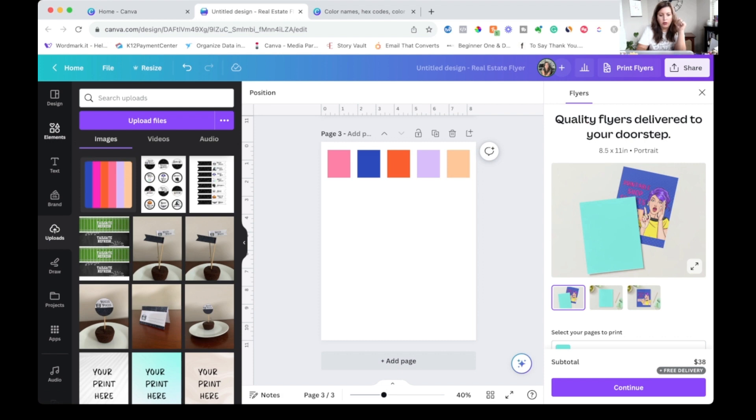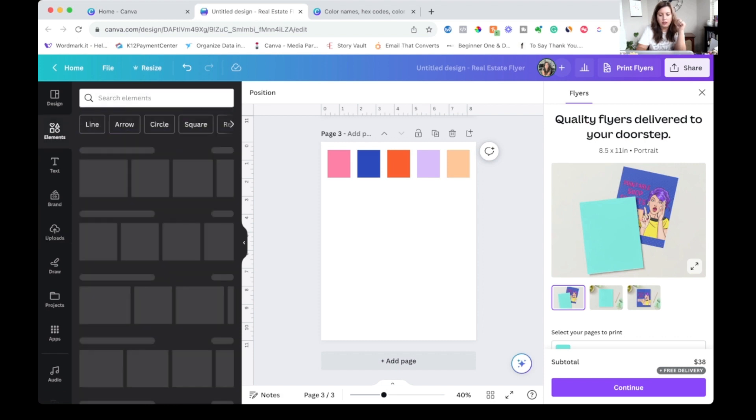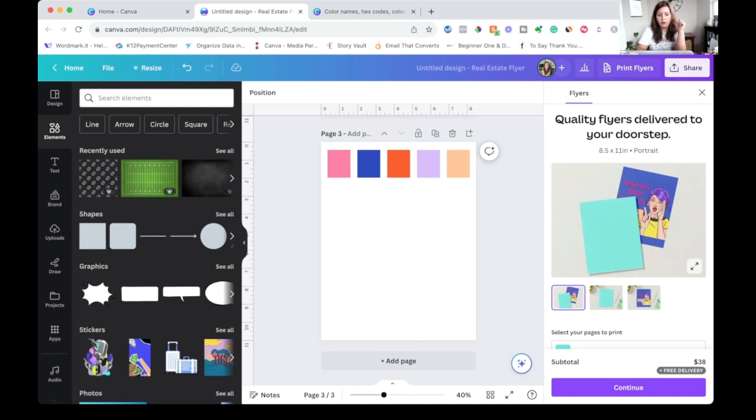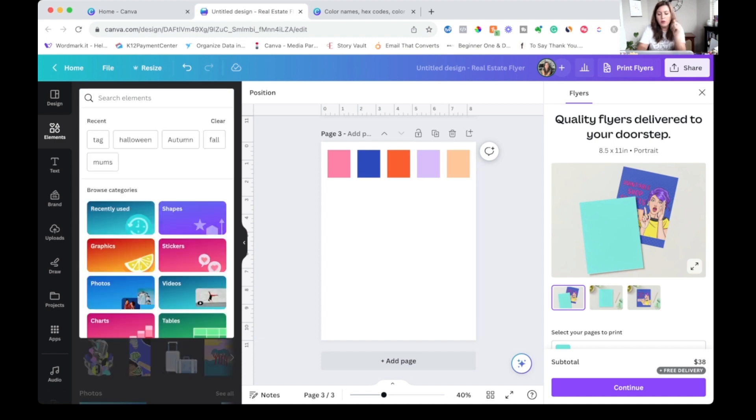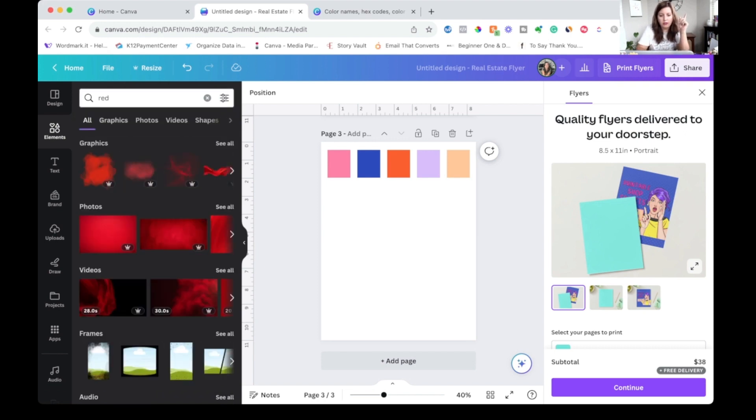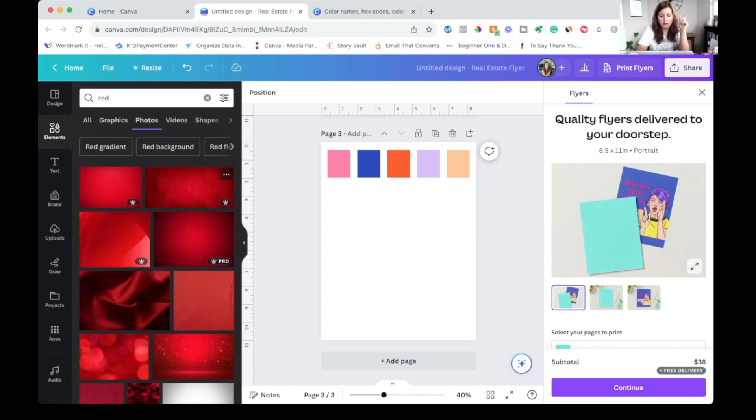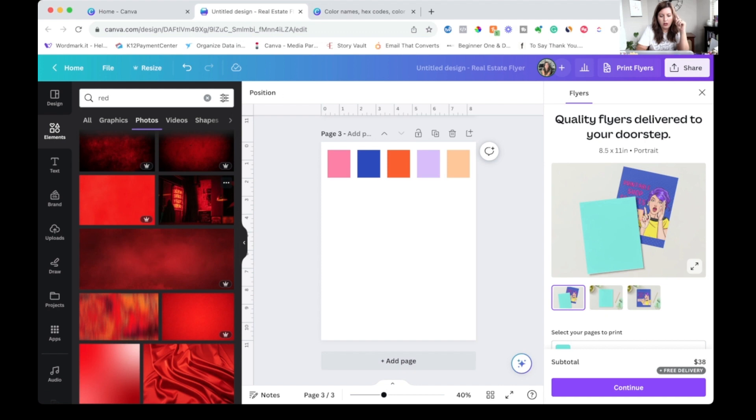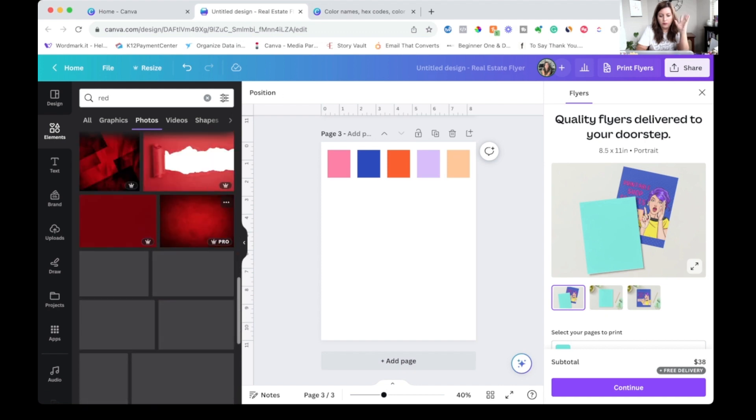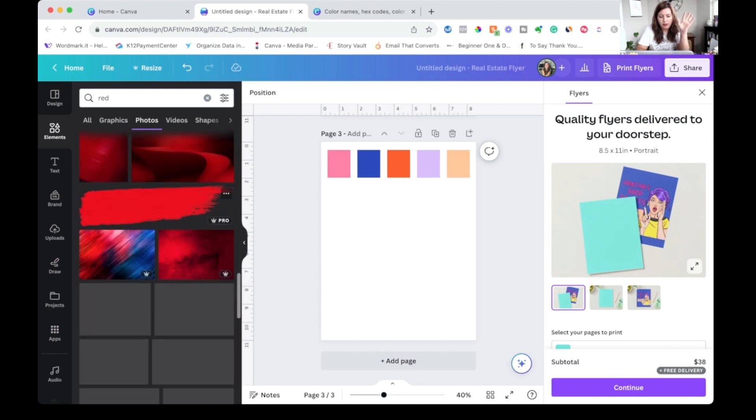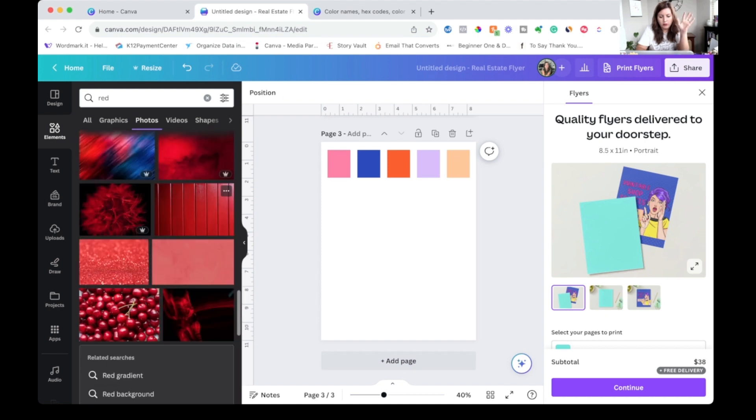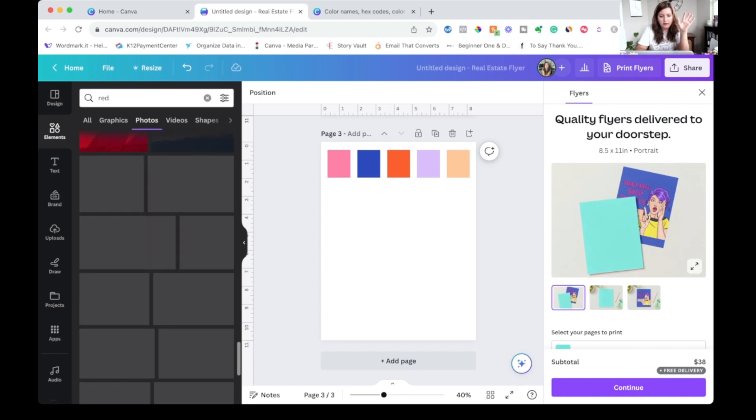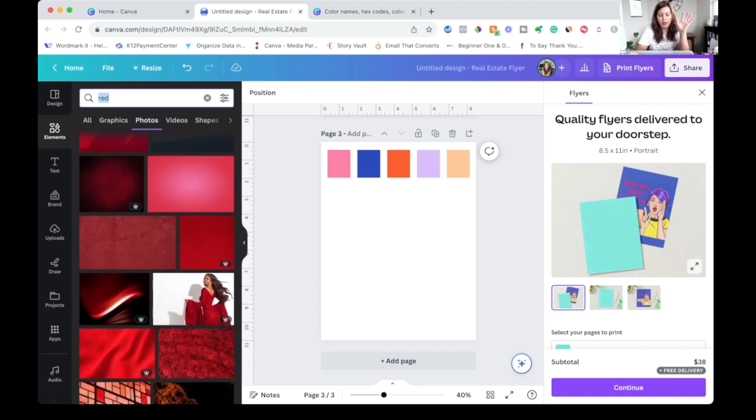And you can do this with any image. It doesn't have to be an image of a color palette. So we could come to elements and search for a photo. So maybe we know that we want to use reds. So I'm just going to type red in and click over to photo. So now these are not giving me a lot of color choices.